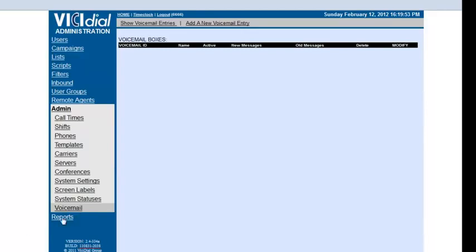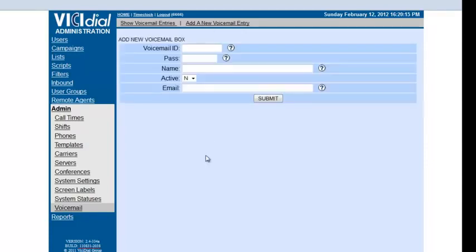So basically you go to admin and go to voicemail. As you see there's no voicemail boxes here, so we'll just go to add new voicemail entry. You can create a box number, any number you'd like. Let's say voicemail box 1000.